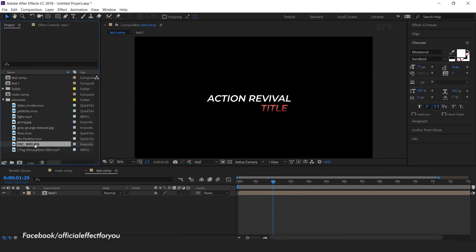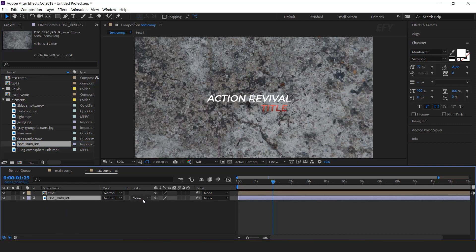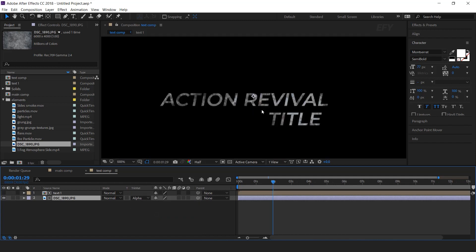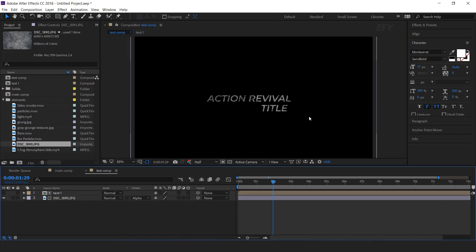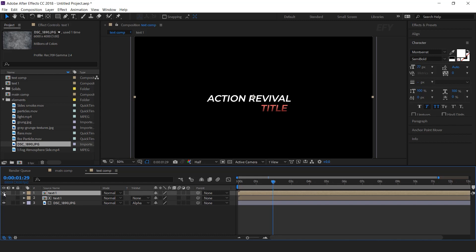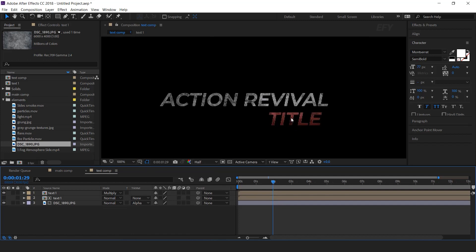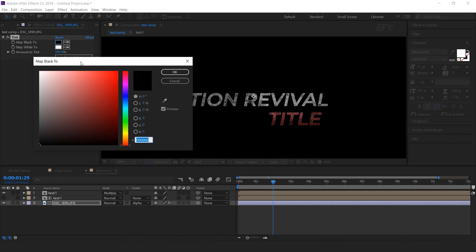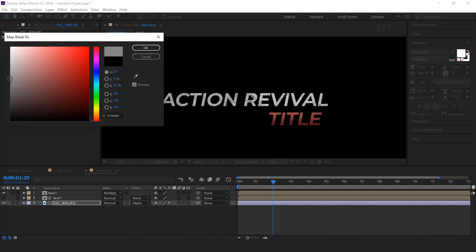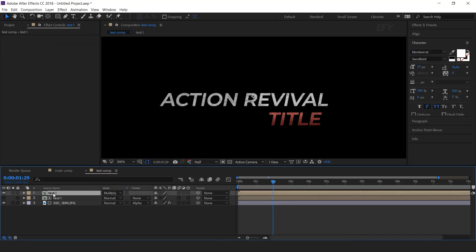Now drag a new grunge image into the timeline below the text layer, and change the matte to alpha matte. Here you can see the text. Resize the grunge layer according to the composition. Now duplicate the text layer, turn on the layer, and change the mode from normal to multiply — here you can see our texture visible in the text. Select the grunge layer, search for the tint effect, and change the black color to light gray. How much texture you want in your text, you can adjust this color accordingly. Now select the top text layer, move the X position 1 frame to the right side by hitting the right arrow key — this gives our text a 3D look.